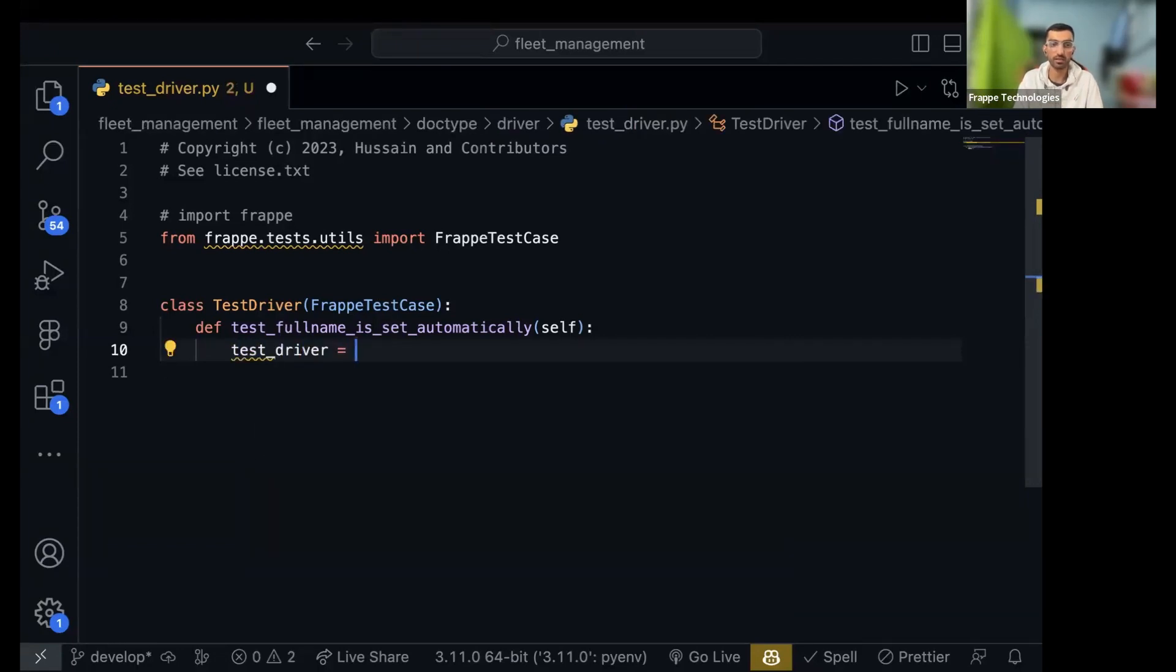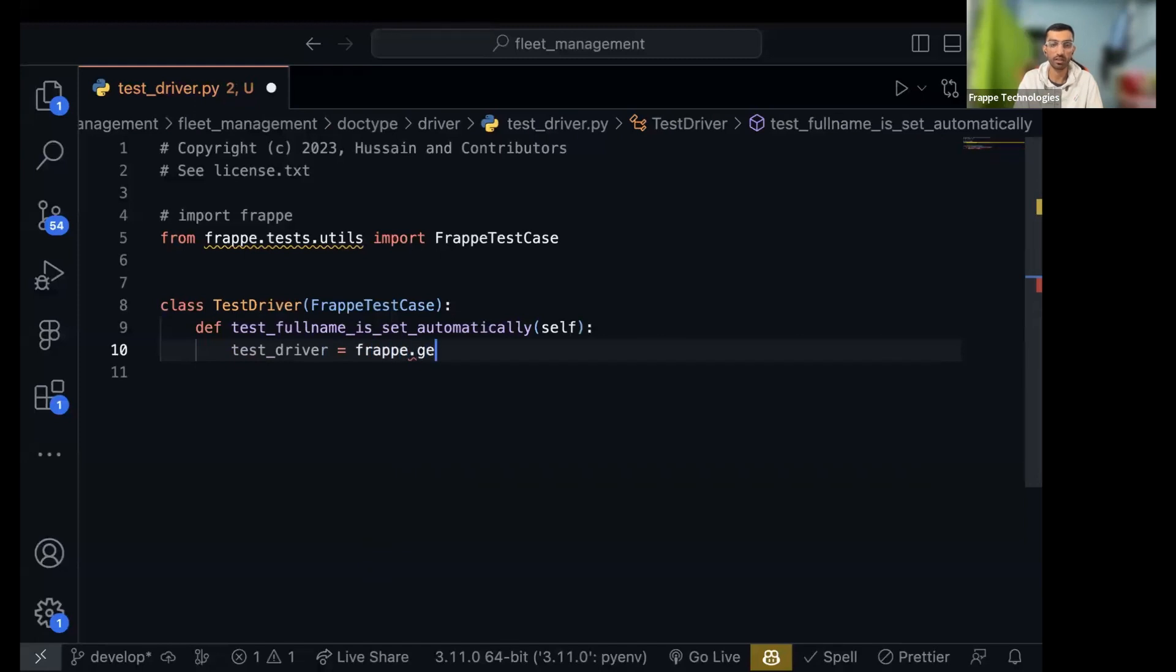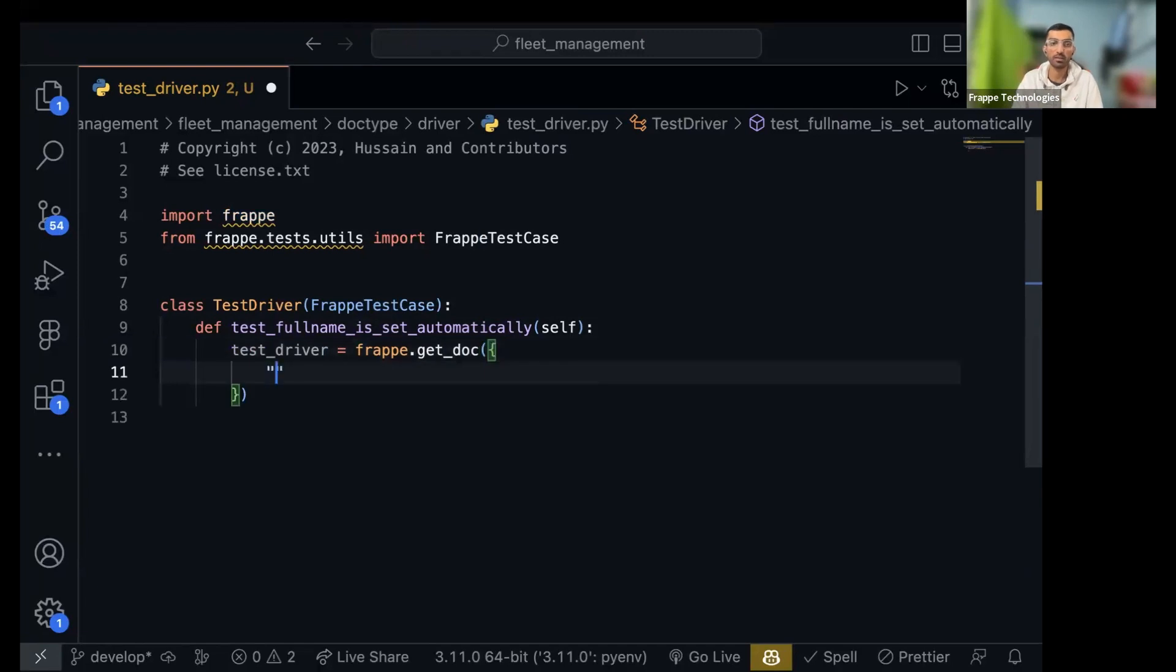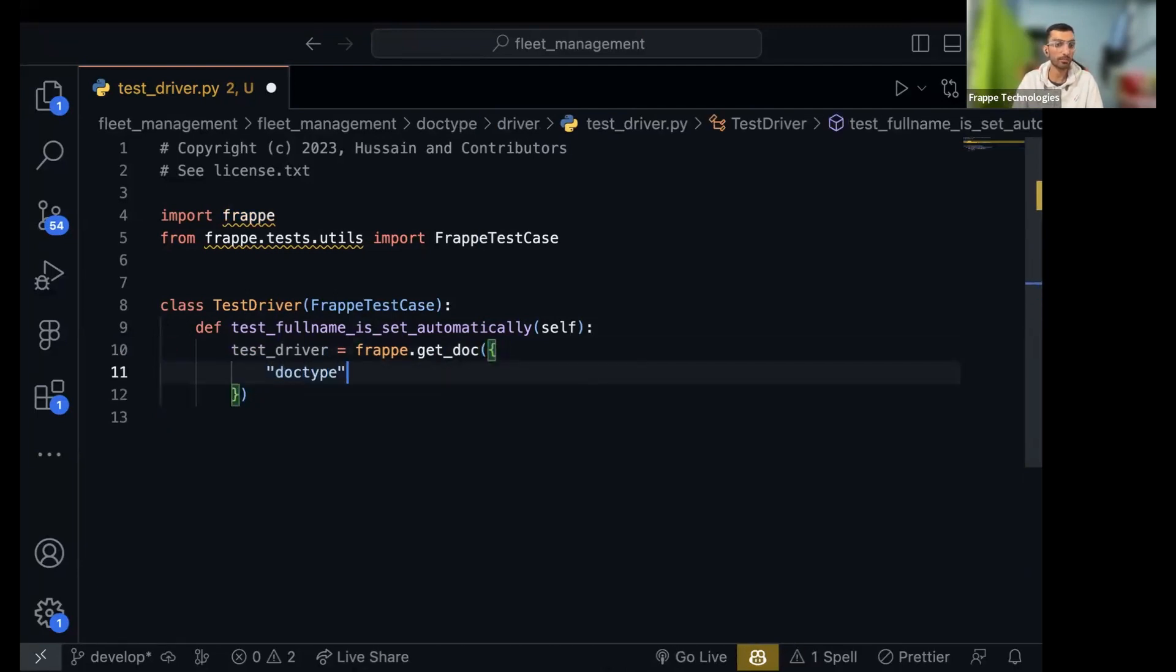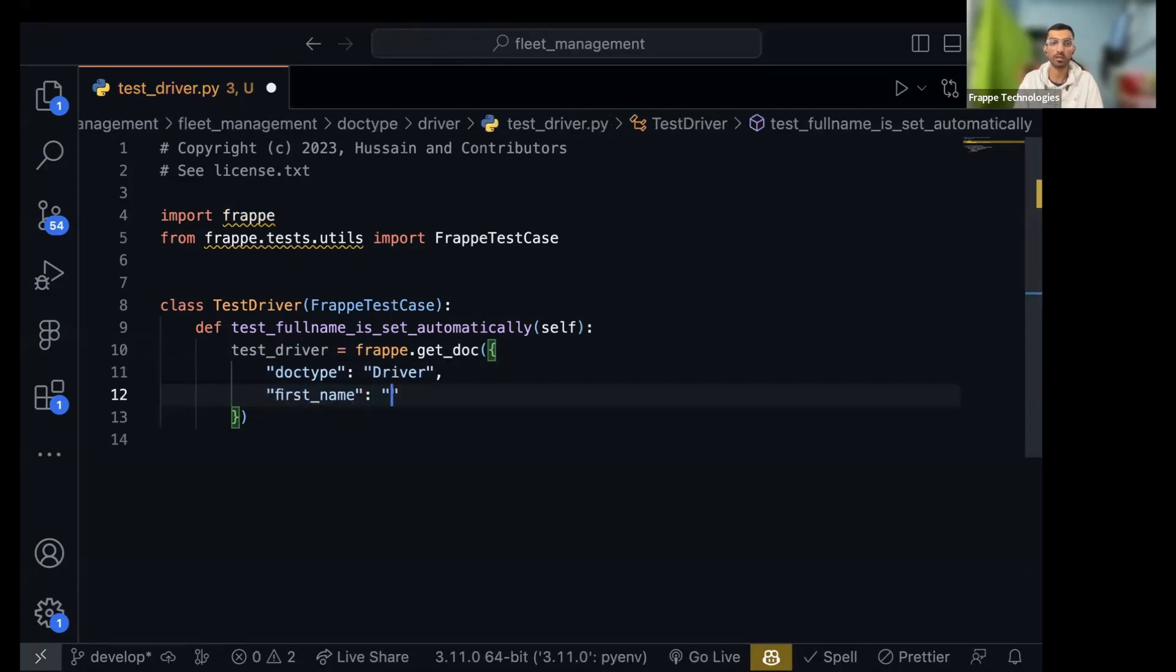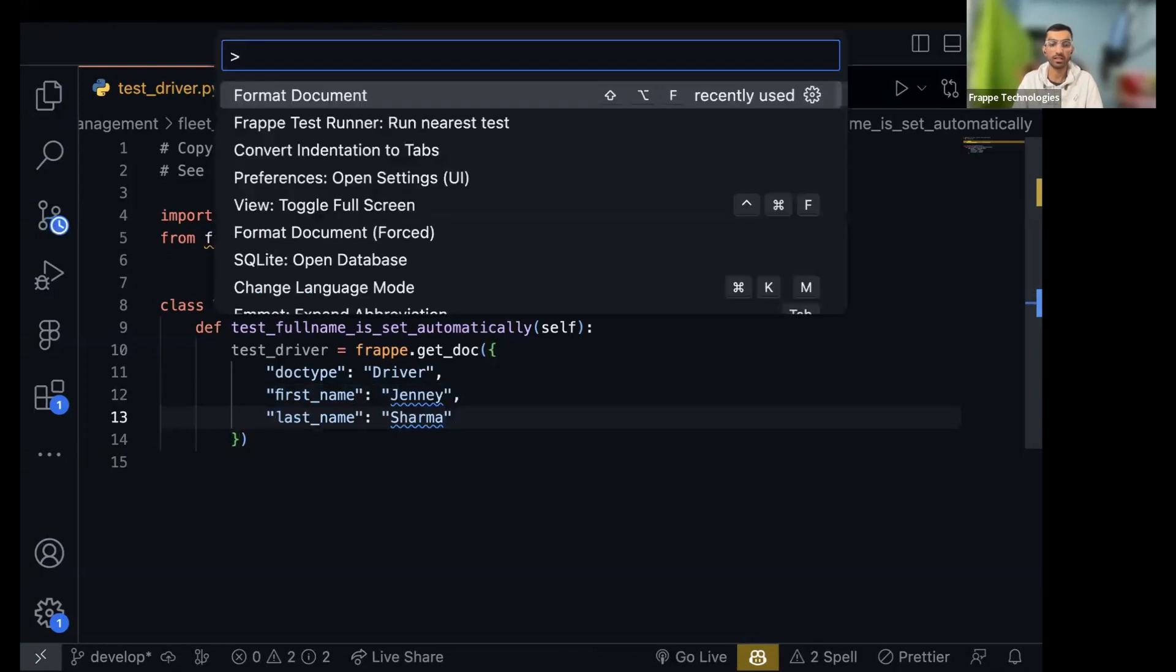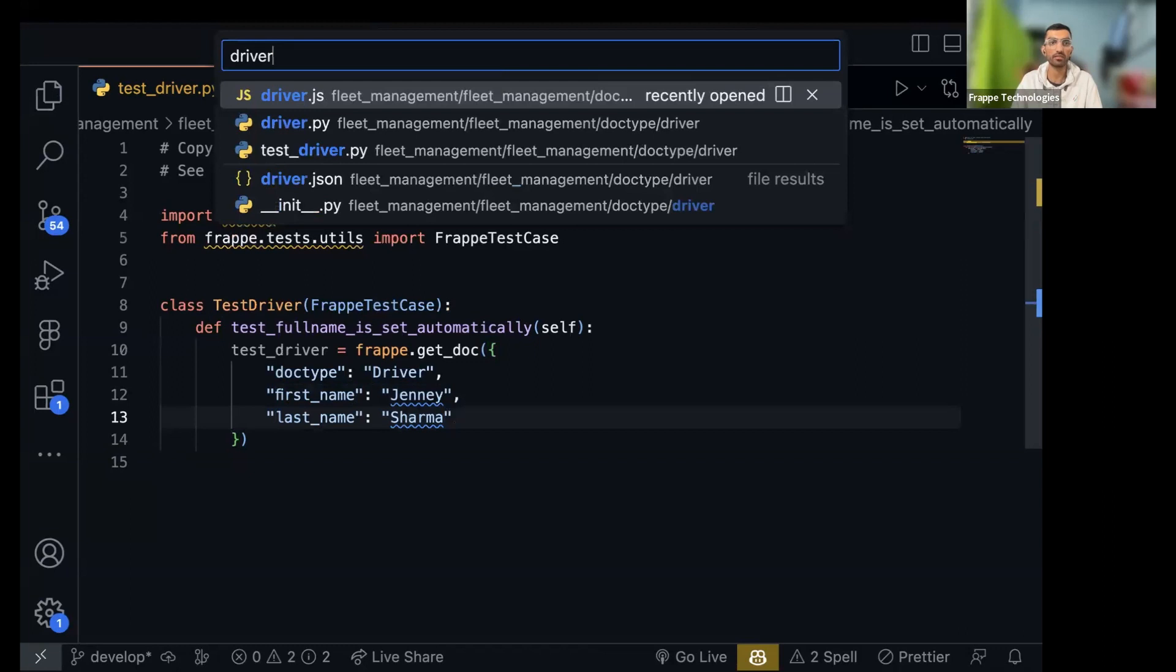Test driver equal to frappe dot get doc. You can create, let's uncomment frappe. What I am doing is creating a test record. You can use get doc to create new records as well, just pass in a dictionary. Tell it the doc type and then the fields. I will do first name is Jenny, last name Sharma.